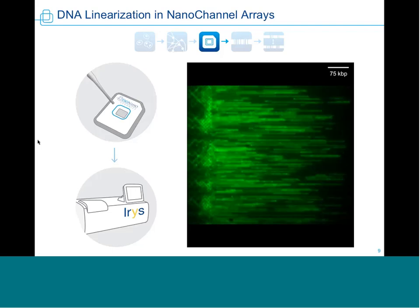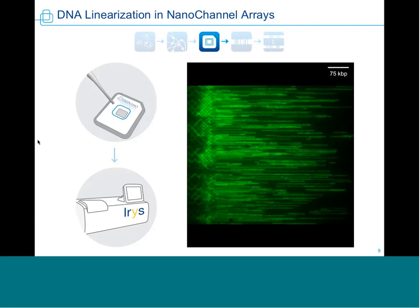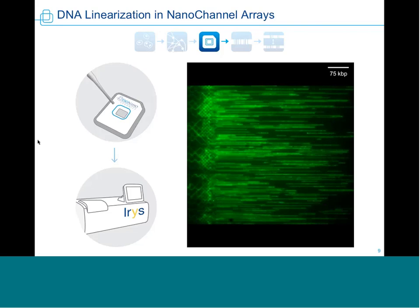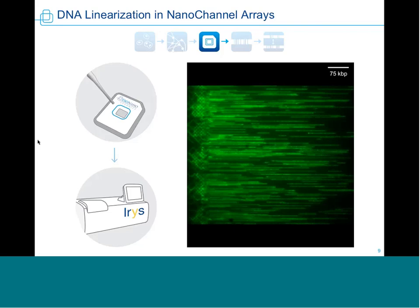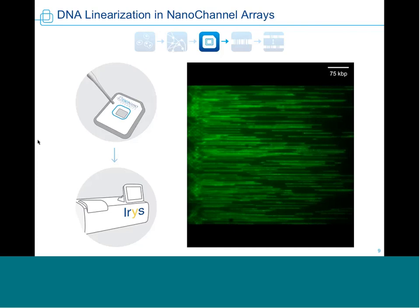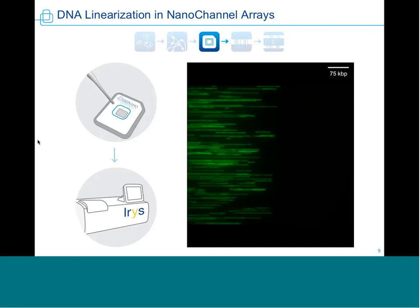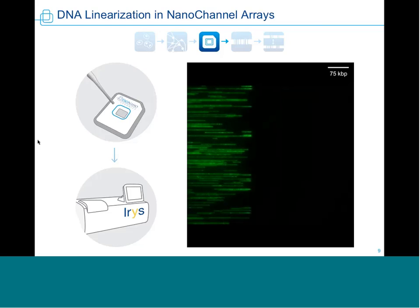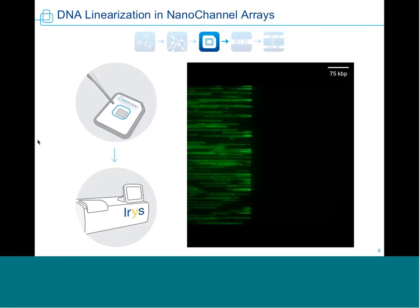Here's a cartoon of a deletion event: the genome map in blue has several labels missing relative to the green reference, which represents a deletion. Using these genome maps you can see all kinds of structural variations — insertions, deletions, balanced and imbalanced events — in doing your biology. That's really how the technology works.